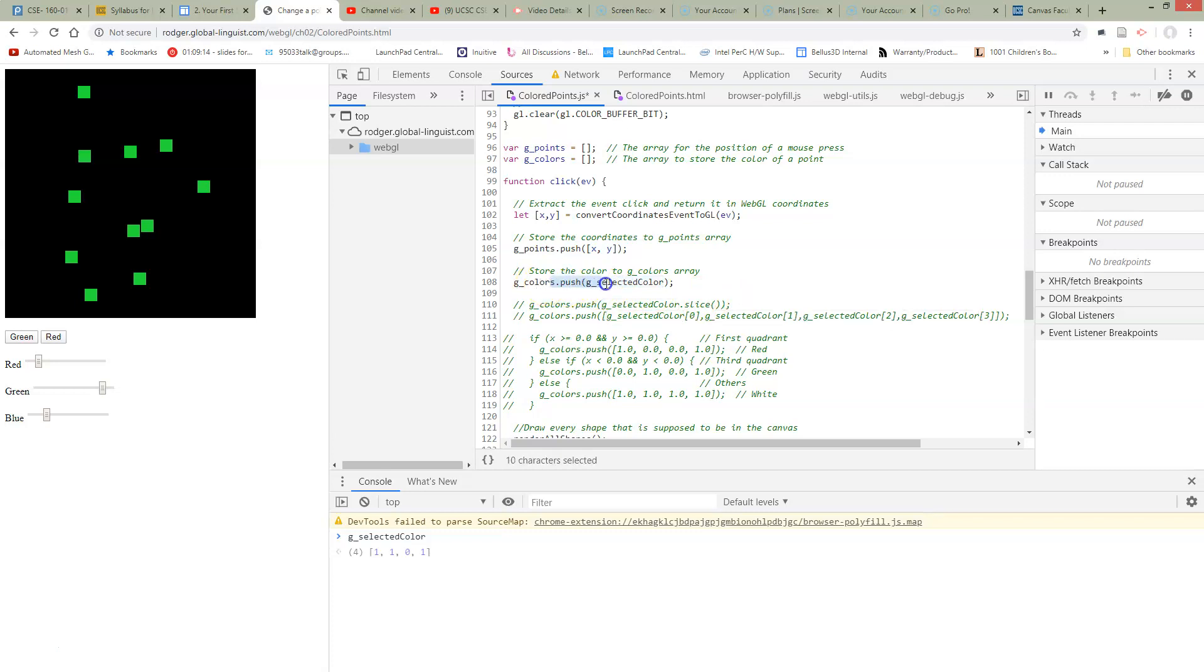So when we push this G selected color, we're really pushing a pointer to the selected color. So then later when we come and change the selected color, all of the pointers in the list that we're creating here all change together.